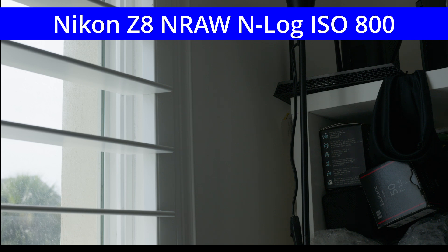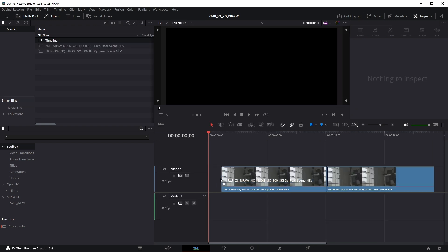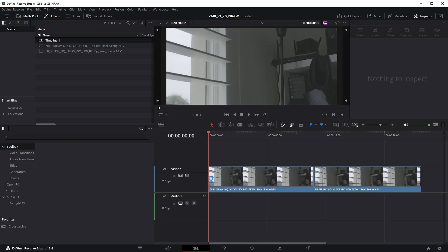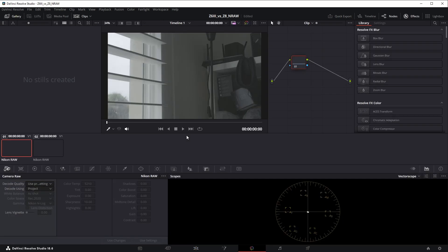I used N-Log at ISO 800, which runs the sensor at ISO 100. I drew both clips onto a 1080p timeline in Resolve, which normalizes their output to a common resolution.